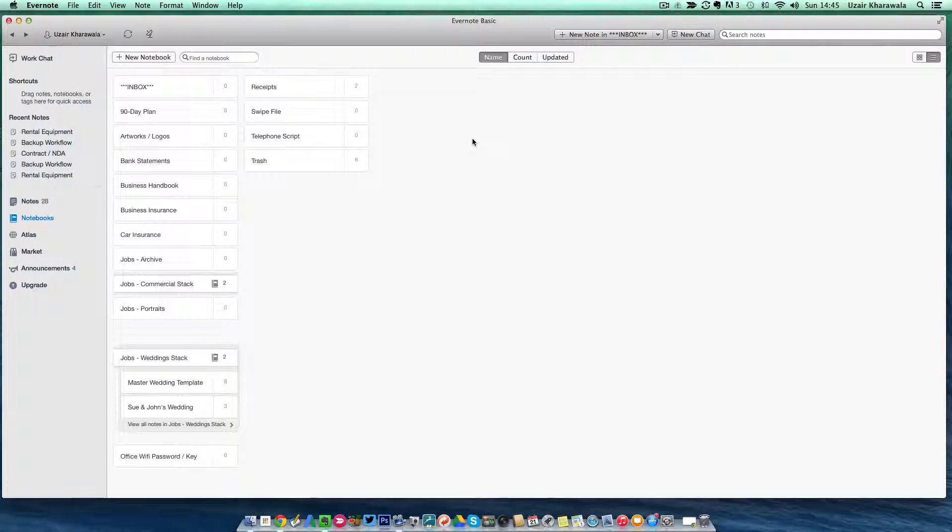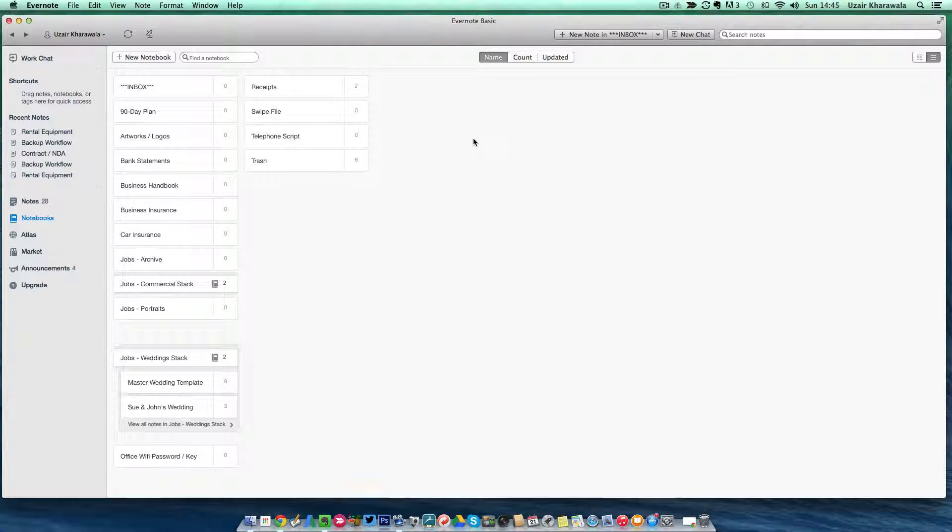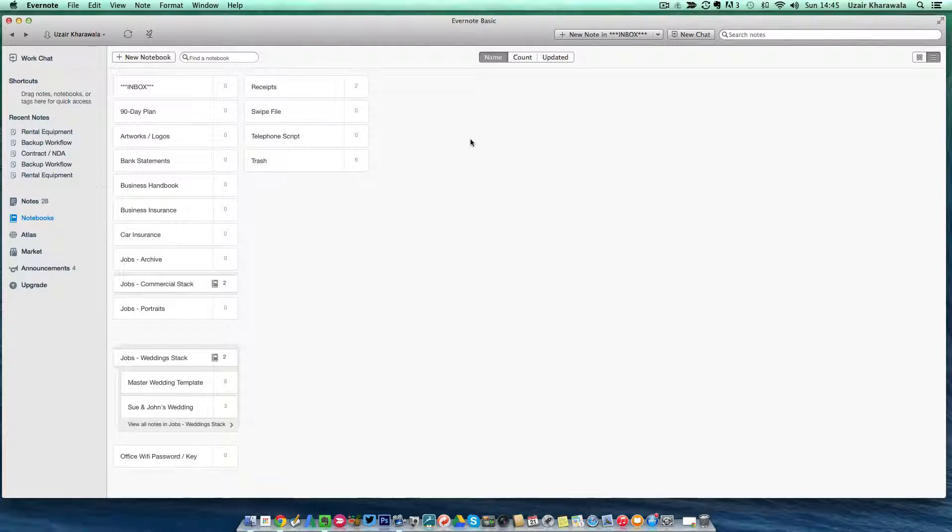Let's head over to Evernote. Sending important email into Evernote is very simple and easy, but before you can do that, you need to do a couple of things.